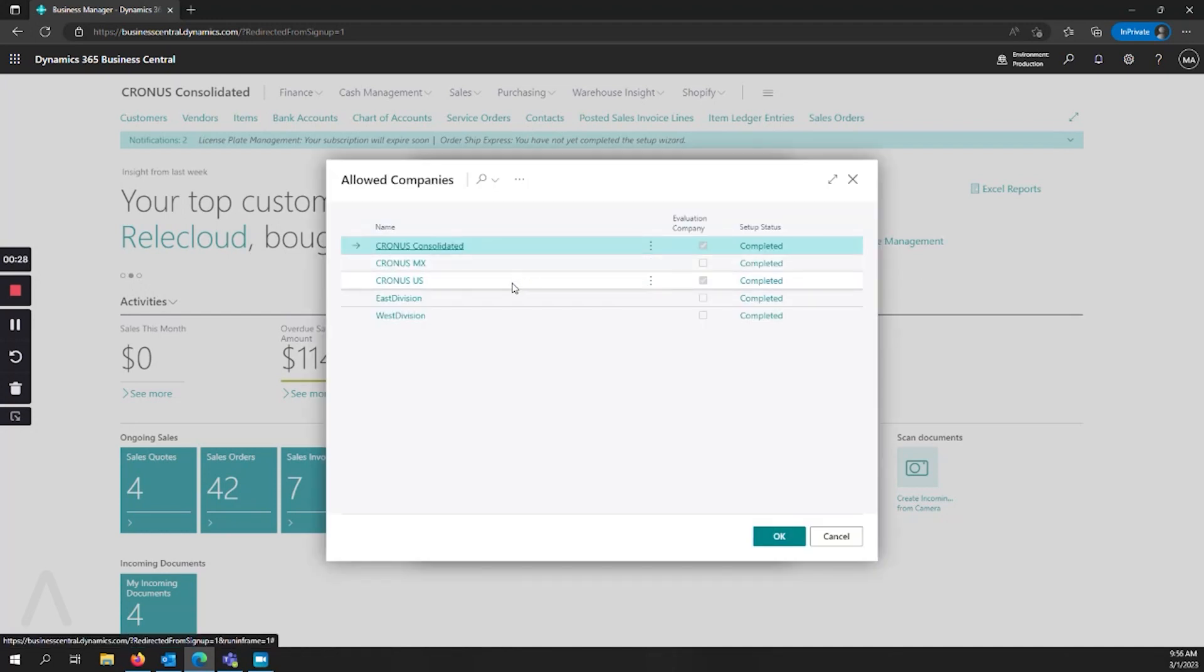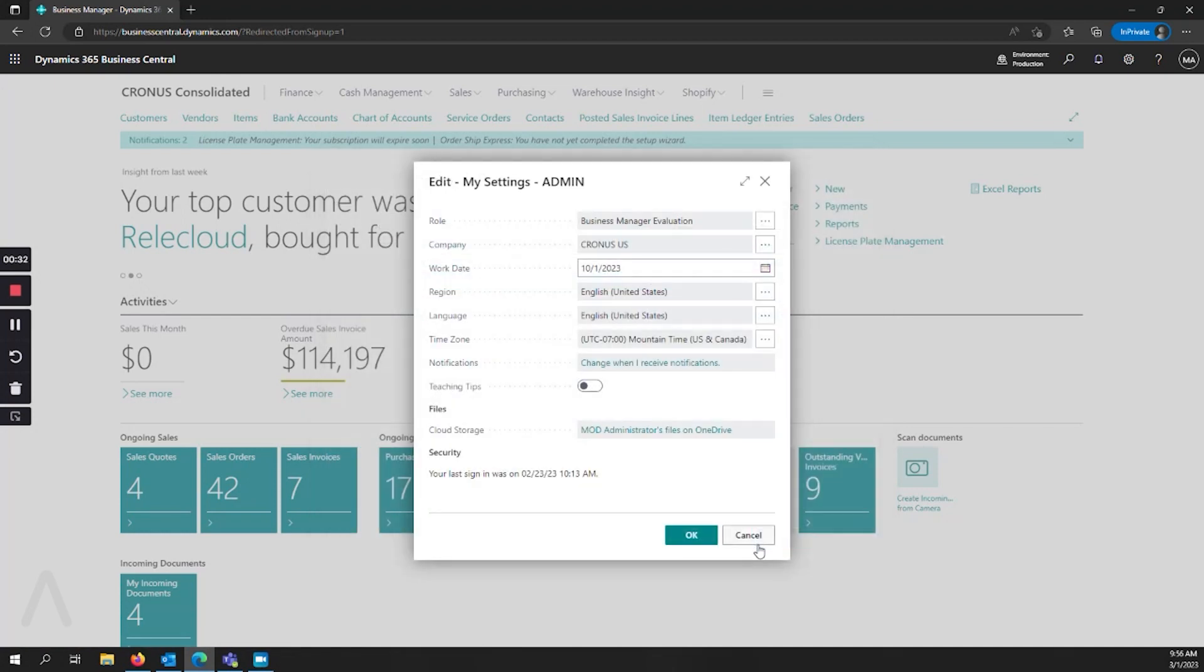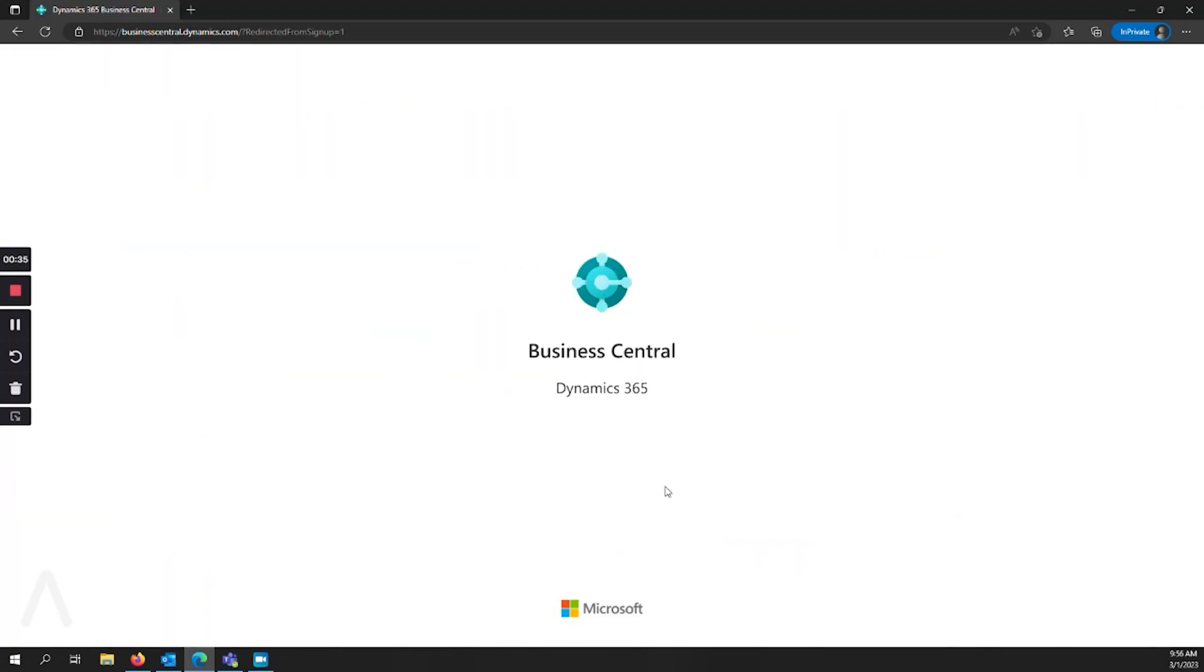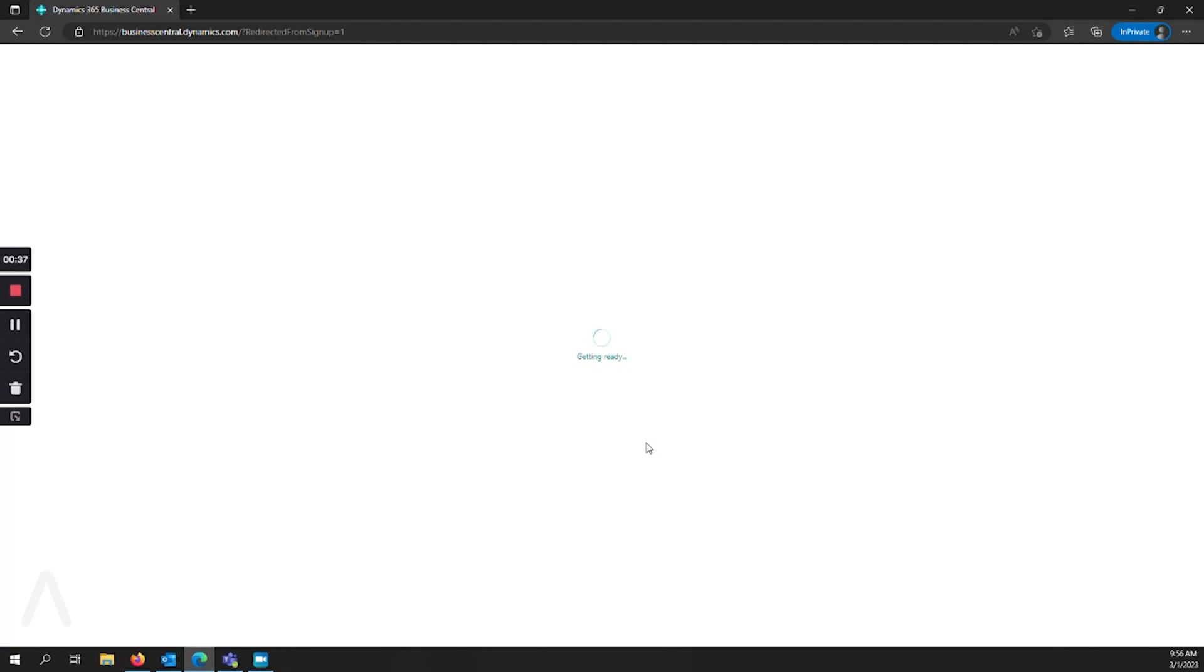And now I can select the company that I would like to use and say okay, and then say okay again, and then it will reload my screen.